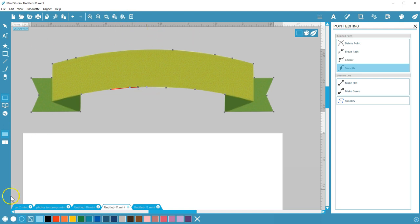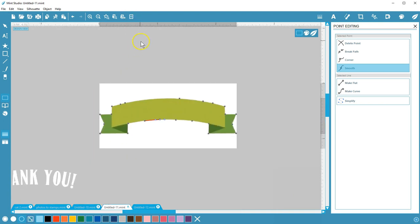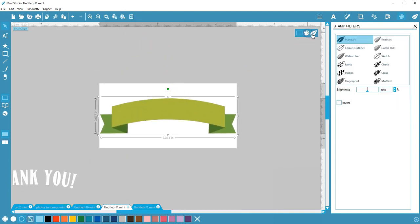Now we have a clean shape, ready for text and filters. That's how to use the crop tools in Mint Studio. Thanks for watching!